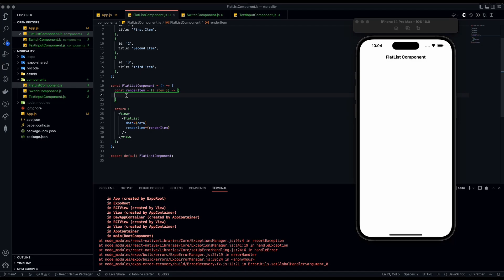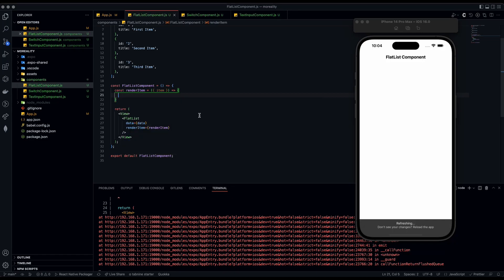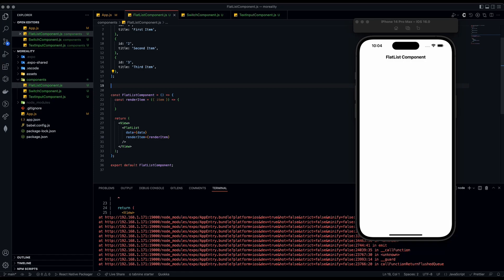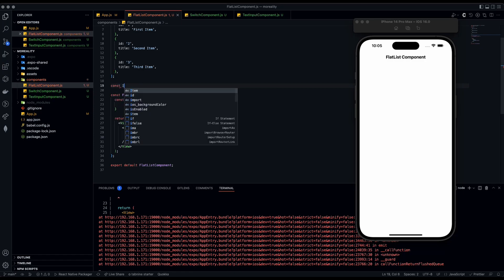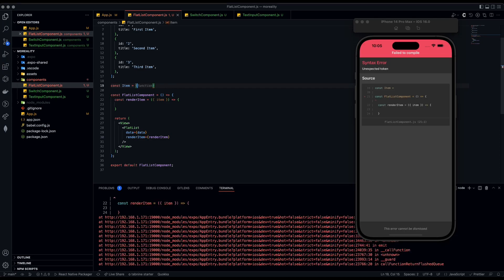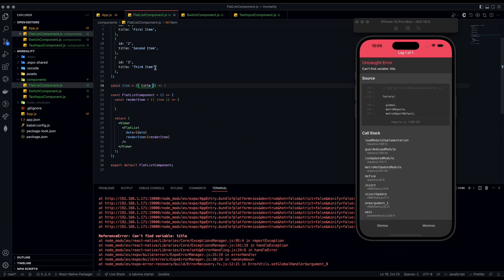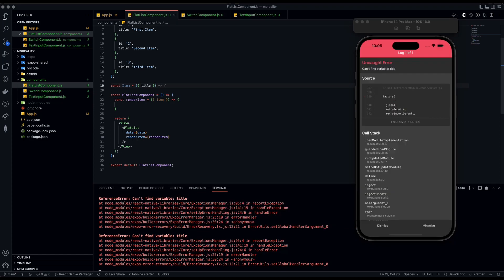Now we're going to create a thing called Item — it's going to be a component. Let's go right below our dummy data and do const Item equals a destructured parameter. We're going to pull the title from the data objects and use it to display the title on the list — like three cards each showing their title.